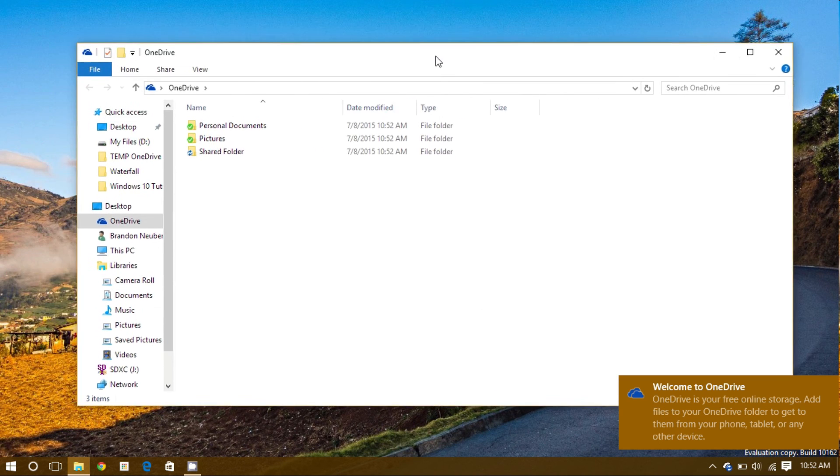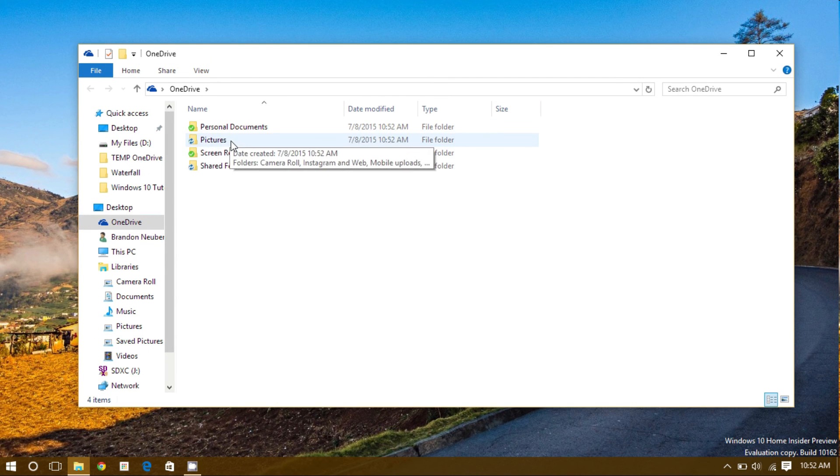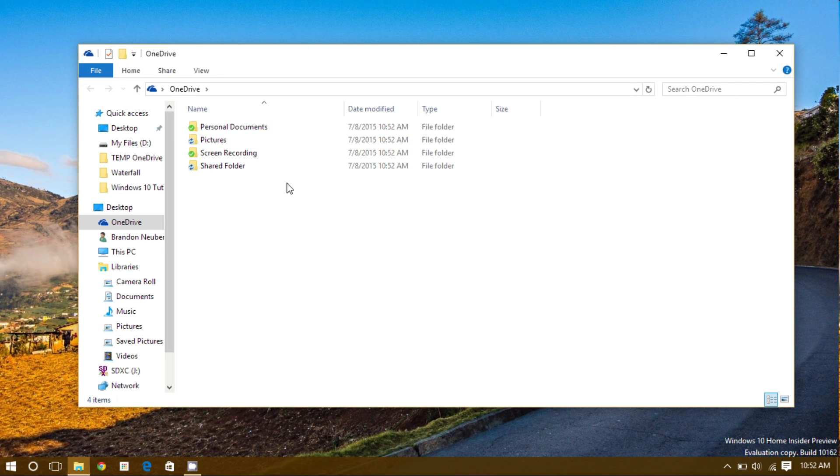As we can see, my OneDrive folder has been opened up. The folders that we saw previously are now being downloaded to this computer.